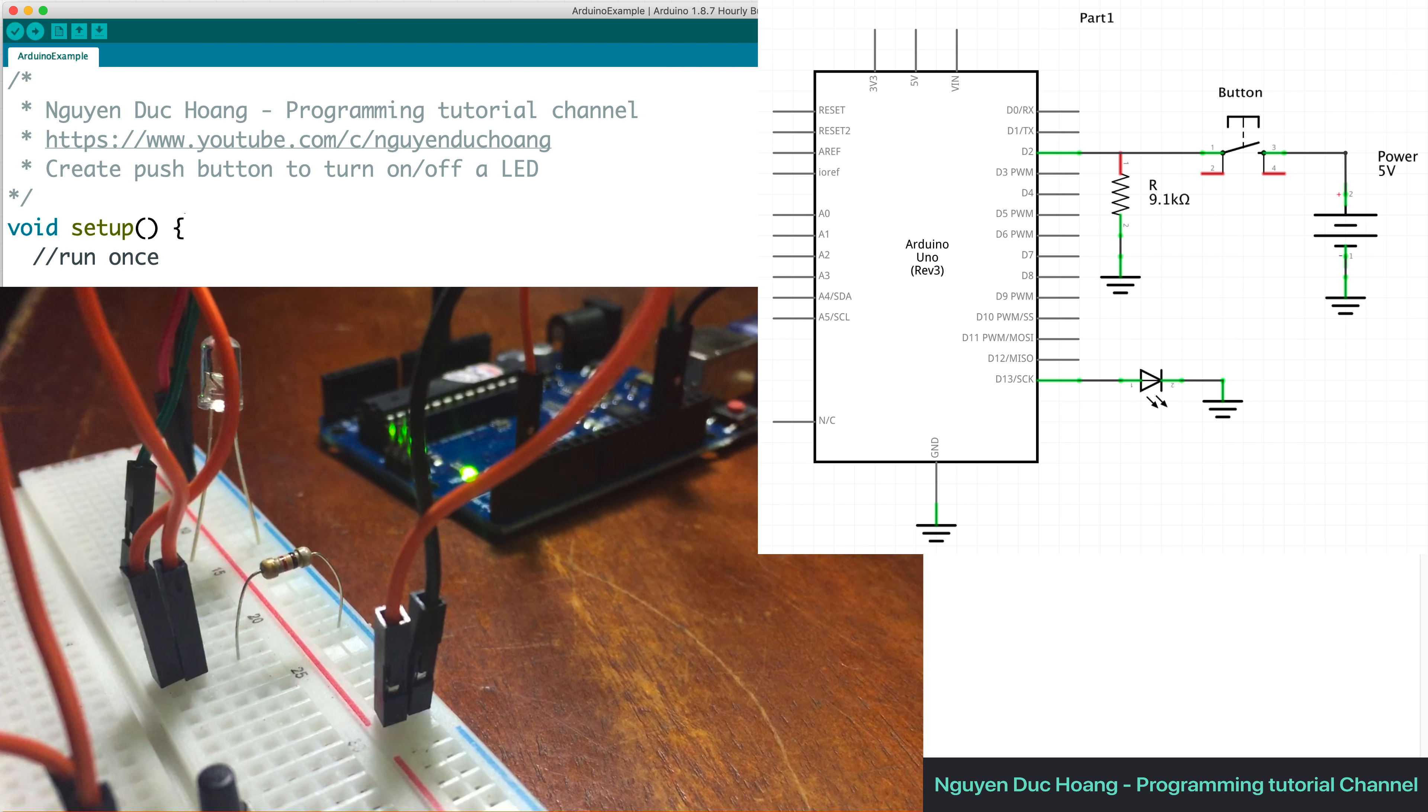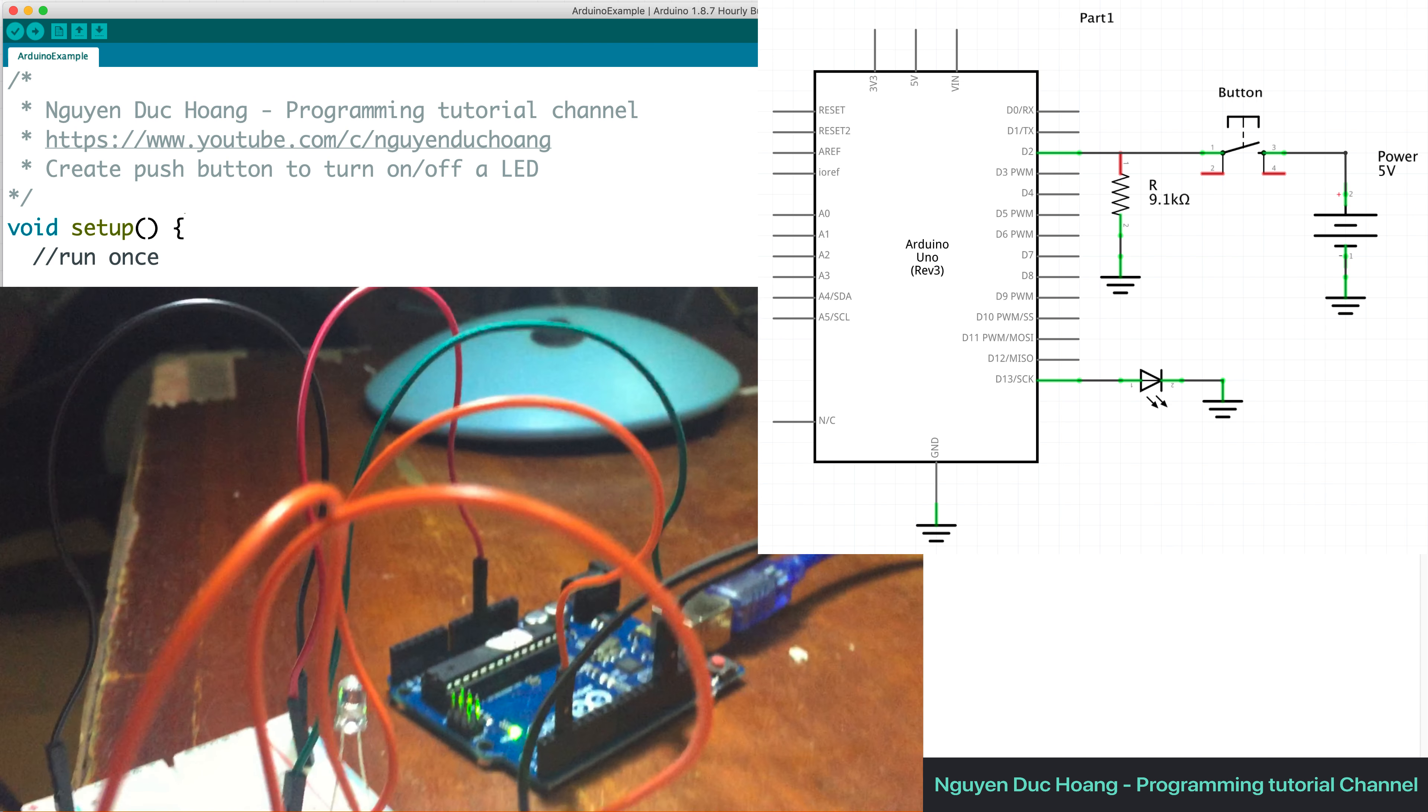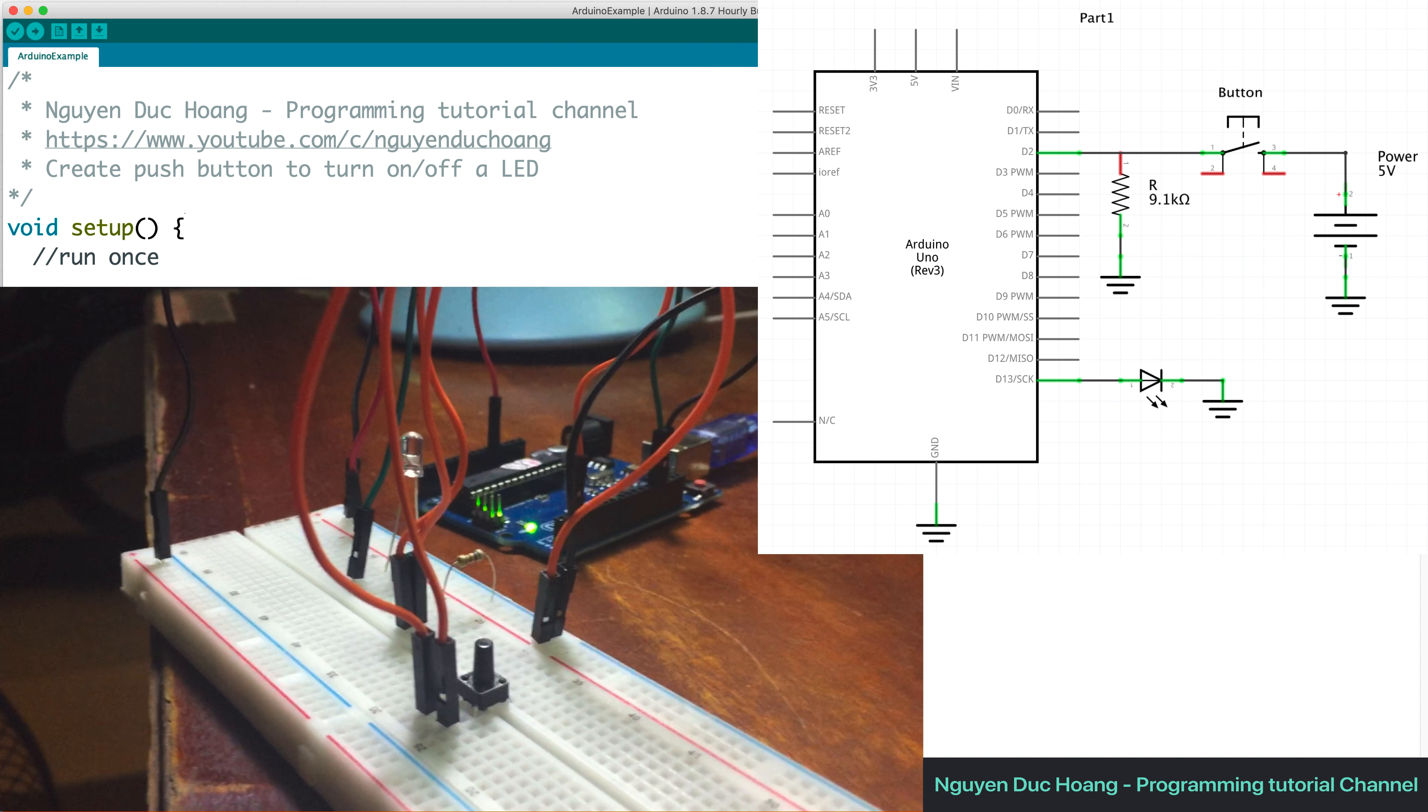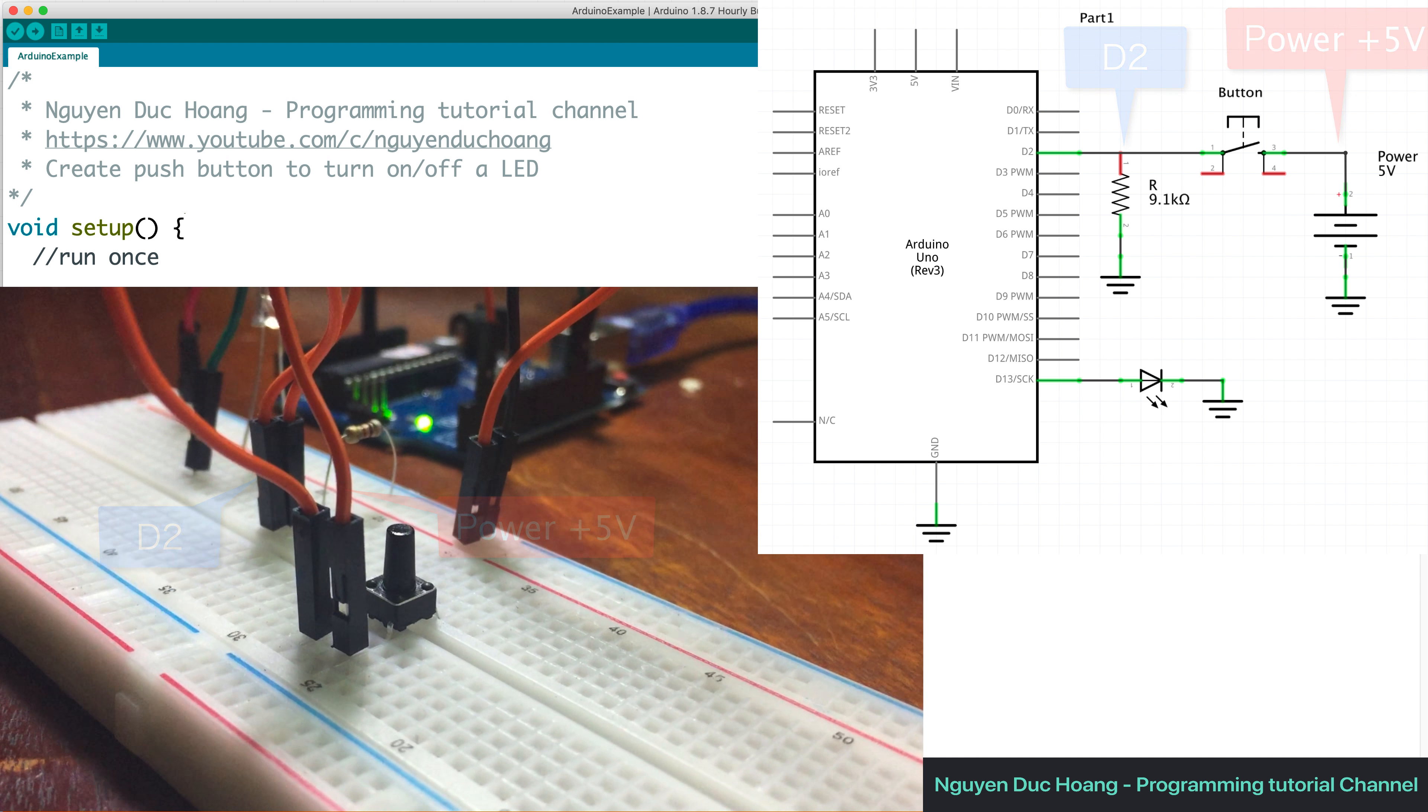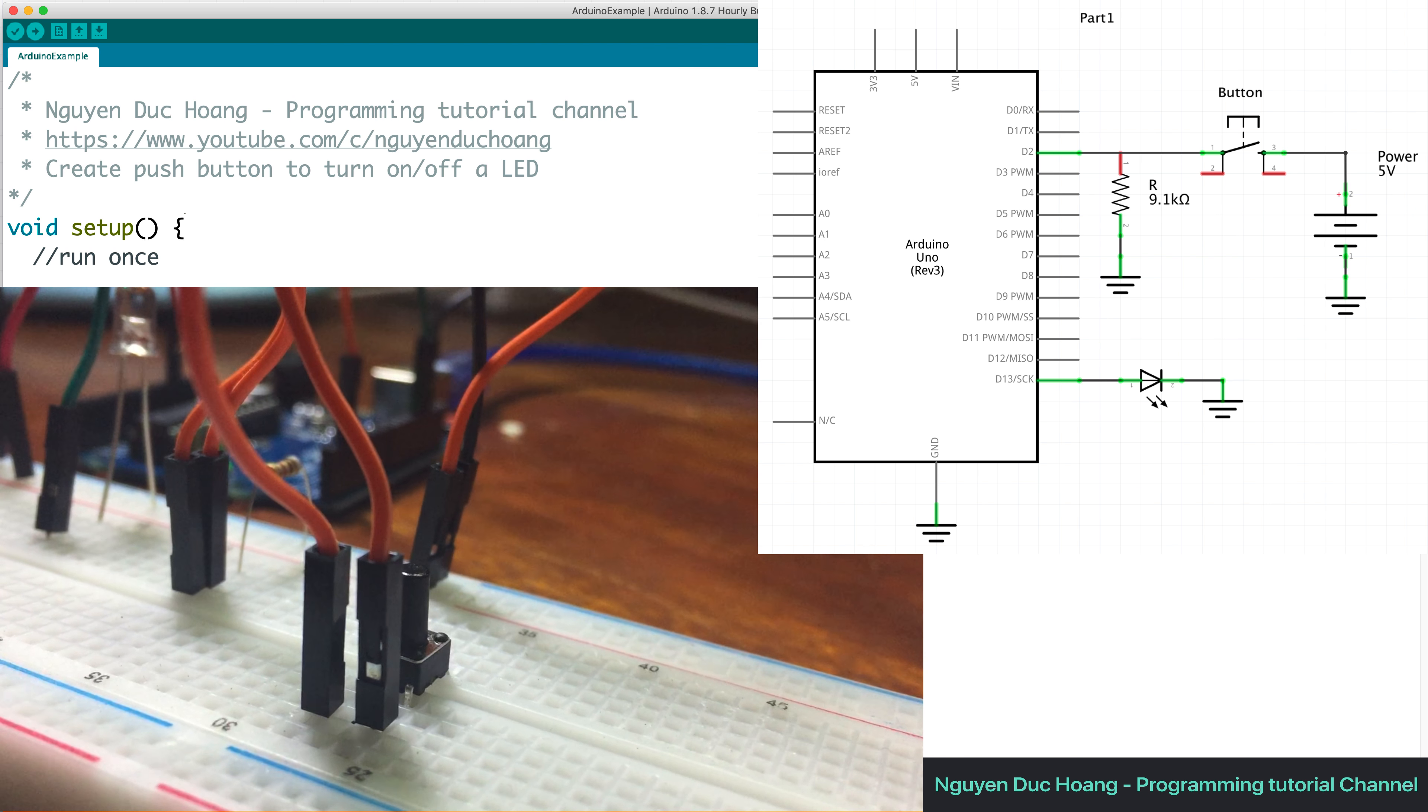we also have the button to press on and off like here.